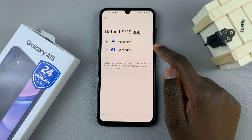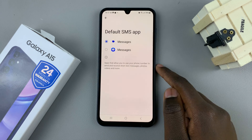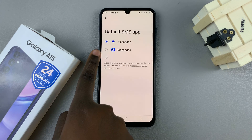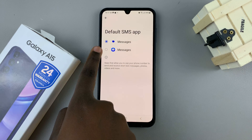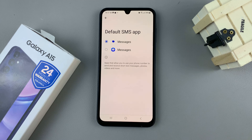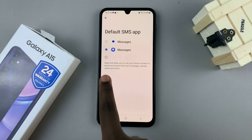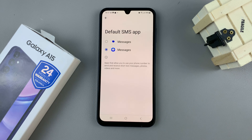So as you can see, I have the default Samsung messaging app, and I also have the Google messaging app. So if you wish to switch to another one, just select this radial button on the side. And now that app will become your default messaging app.